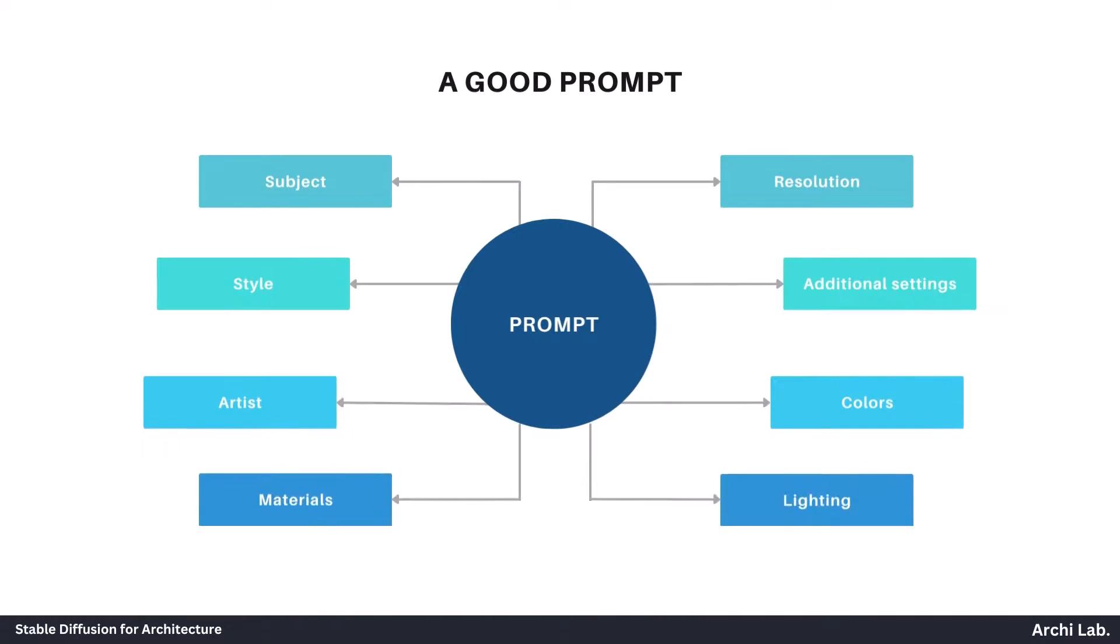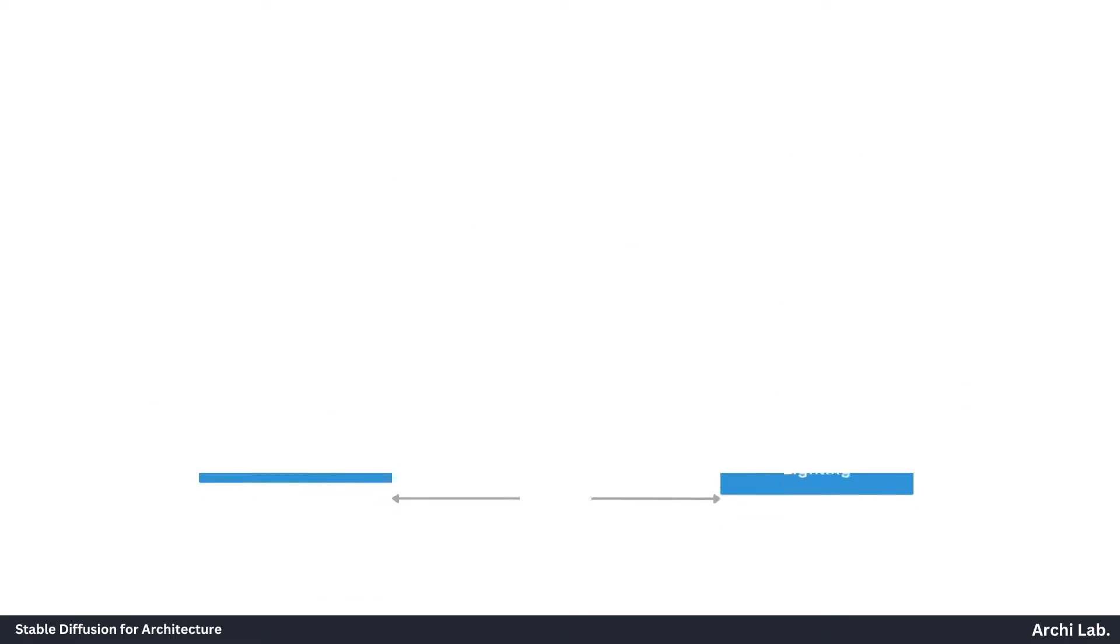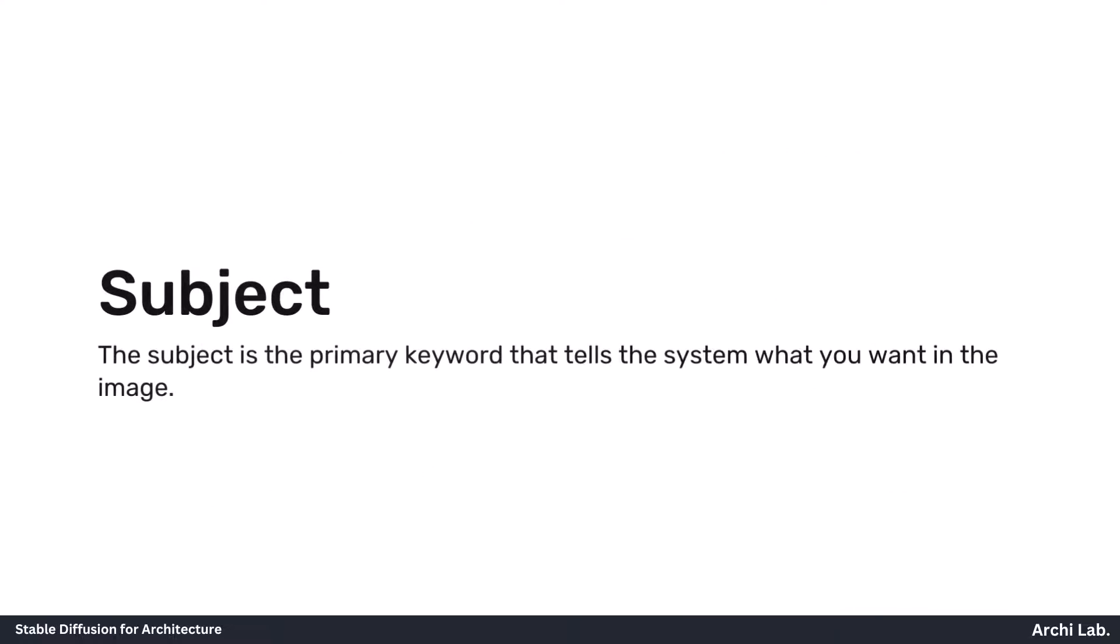A good prompt contains the items listed below. I'll give you all the details, so please stay with me and watch until the end. I've also added a bonus trick to make prompts easily using Excel. Now, let's discuss the subject.